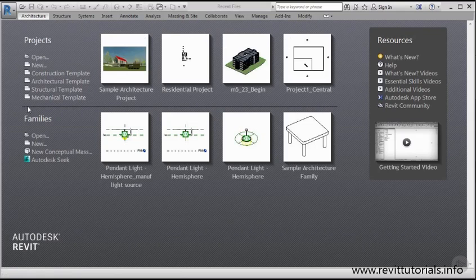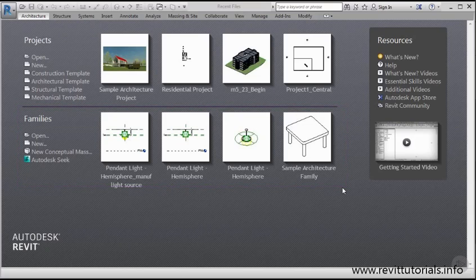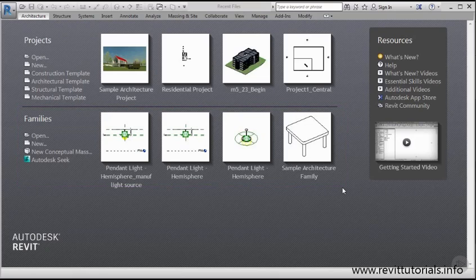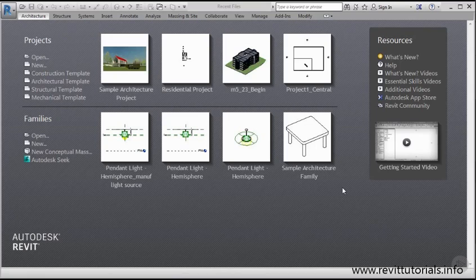Just below this black line, we have a similar area but this is more for families. This course is focused on putting together 2D deliverables, so we're not going to dive too deep into family creation. For the sake of this course and simplicity, let's just know that a family is a basic building element. A family can be a floor, a wall, or even a roof. I don't want to overwhelm you too much. My main goal is to show you how to create some 2D deliverables, so we won't dive too much into family creation.